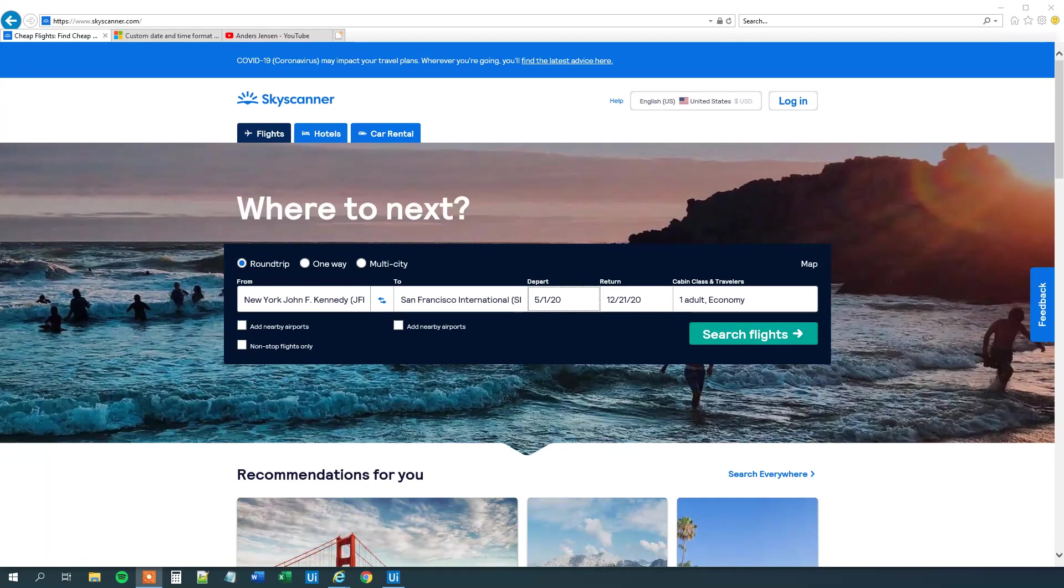My name is Anders Jensen. Let's learn some UiPath. Today we will see how we can select a date from a date picker in the web browser with UiPath.